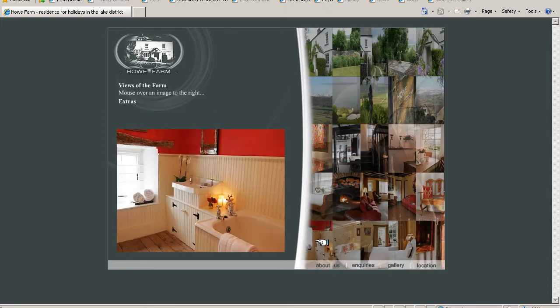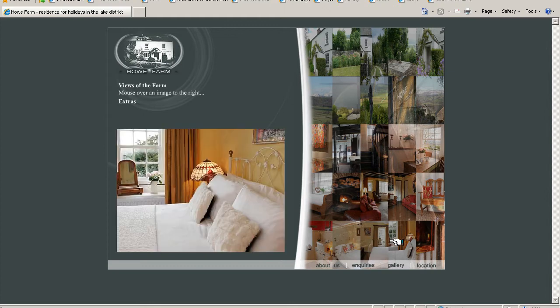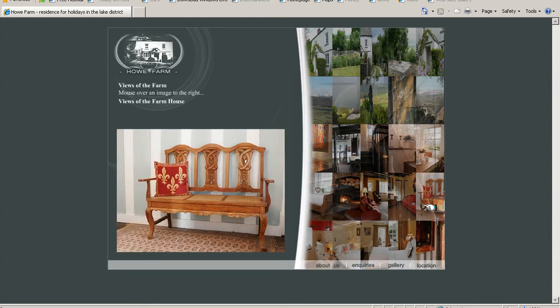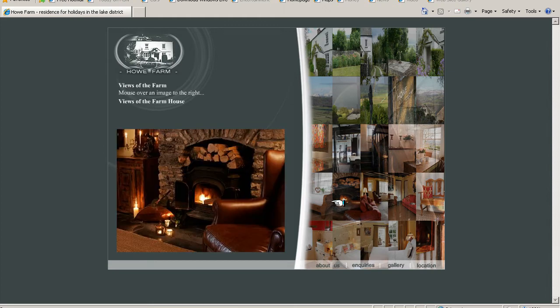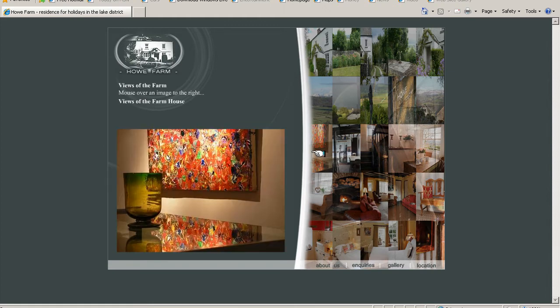On the gallery page, we've got a simple mouseover gallery that we're going to be creating.